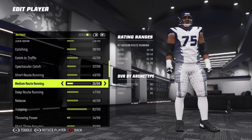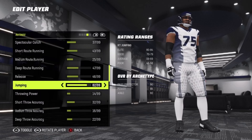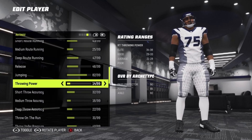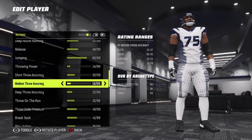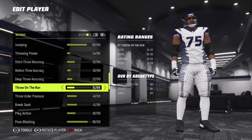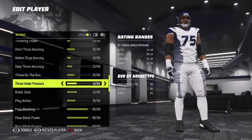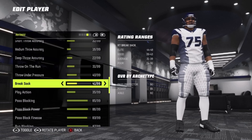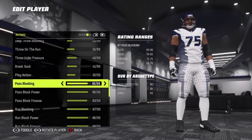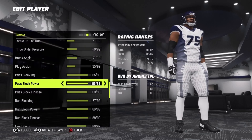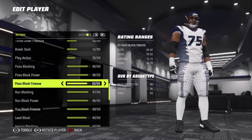Medium route running 25, deep route running 47, release 46, jumping 82. Throwing power 14, short throw accuracy 32, medium throw accuracy 16, deep throw accuracy 22, throw on run 31, throw under pressure 40, break sack 41, play action 35. Pass blocking 85, pass block power 86, pass block finesse 83.